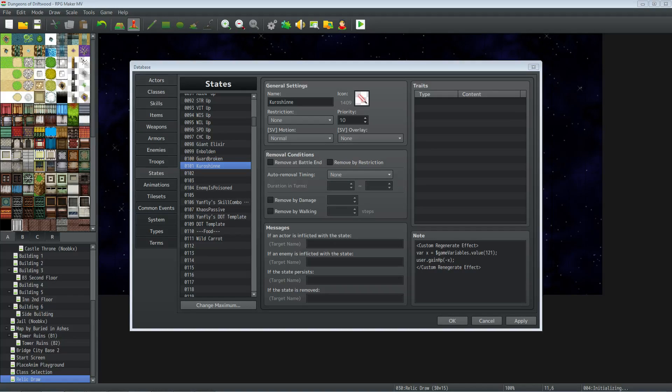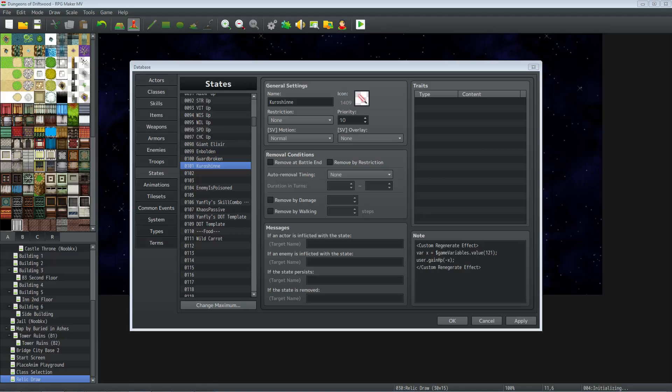How's it going everybody, I'm Drifty from Driftwood Gaming. This is going to be a quick special request RPG Maker MV tutorial for Kurasine. Basically, the question that was asked is: I'm trying to make a weapon that drains your HP at the beginning of every turn and then deals additional damage equal to the HP that was drained. How would I go about doing that?